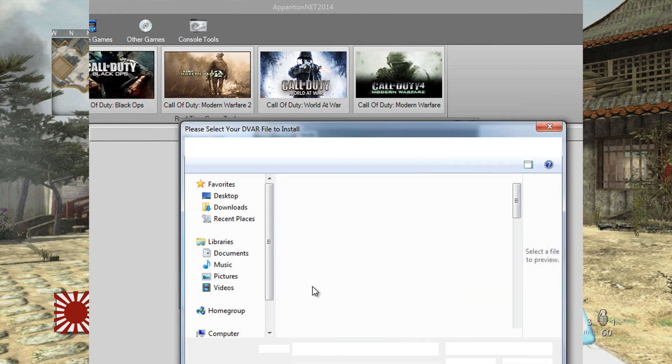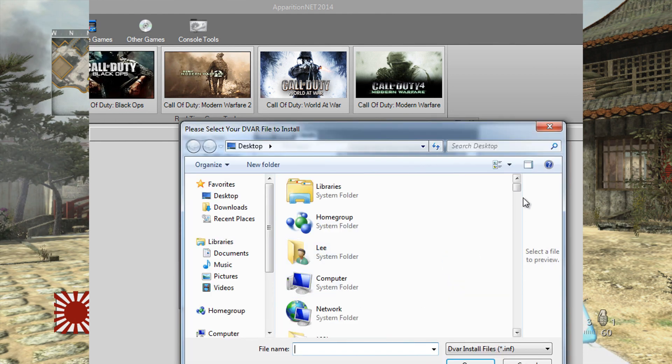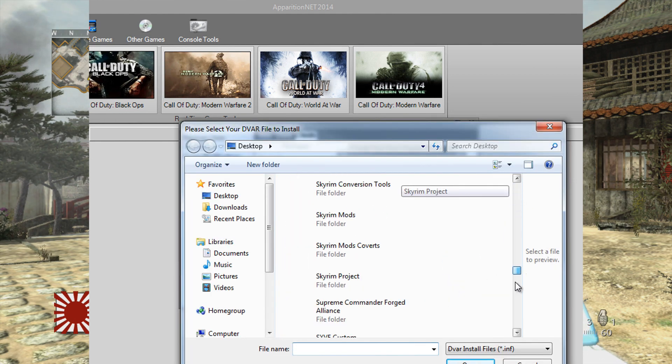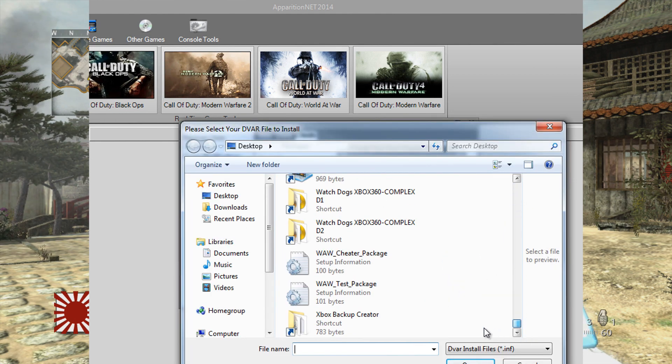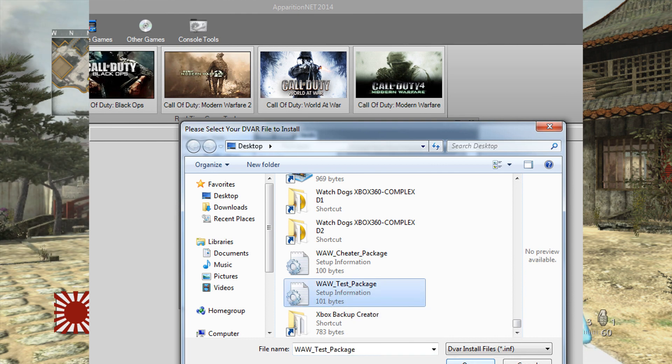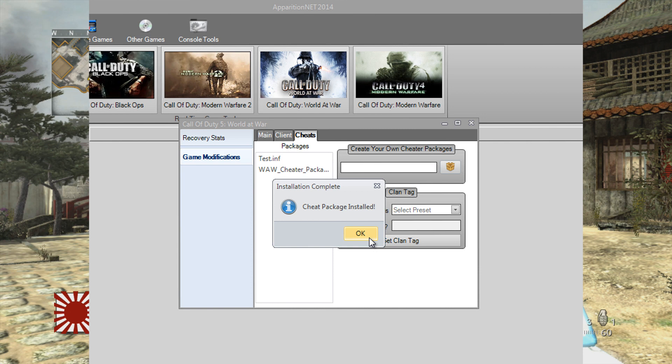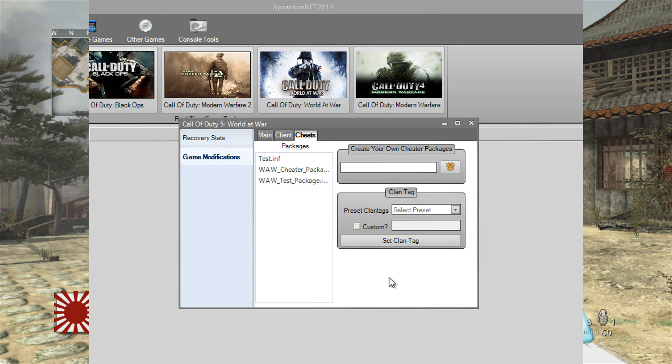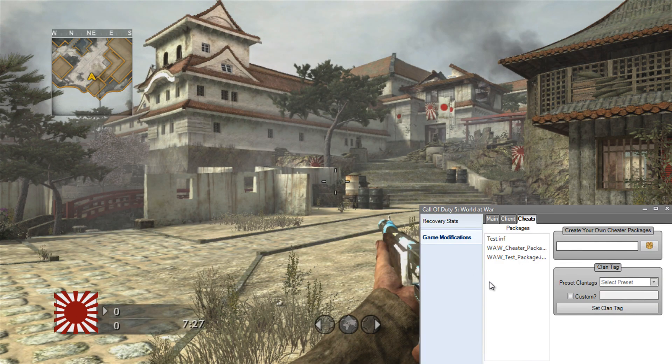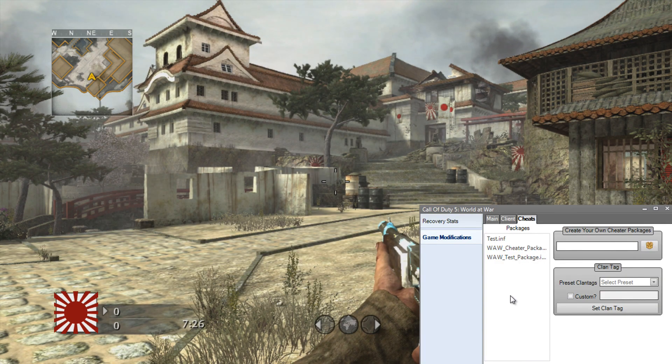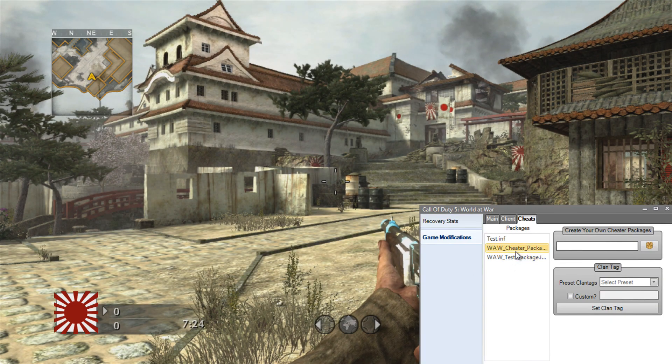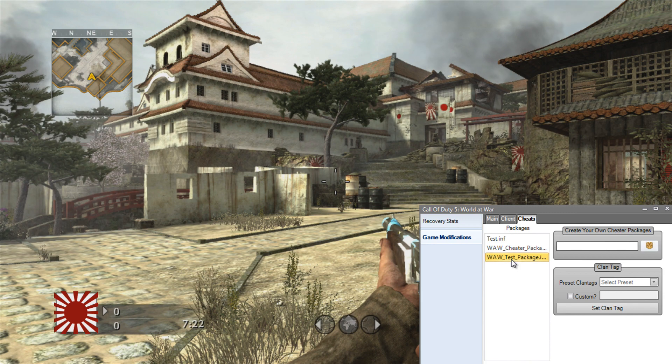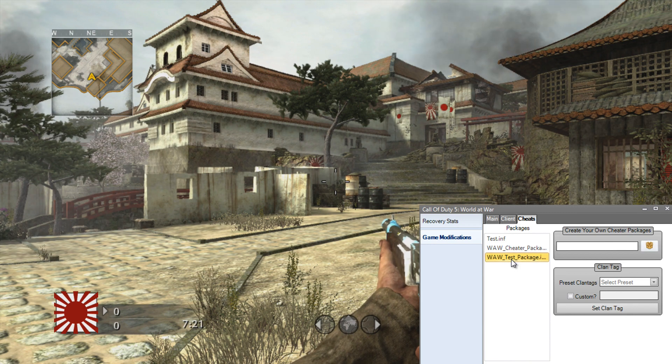And you can open that in here. So if we open file and we look for our worldatwar package which will be down the bottom here, worldatwartestpackage, there it is. So I'll open that. Cheat package has been installed. And literally all I have to do is click on it to activate all those mods that were inside that INF file that we added.